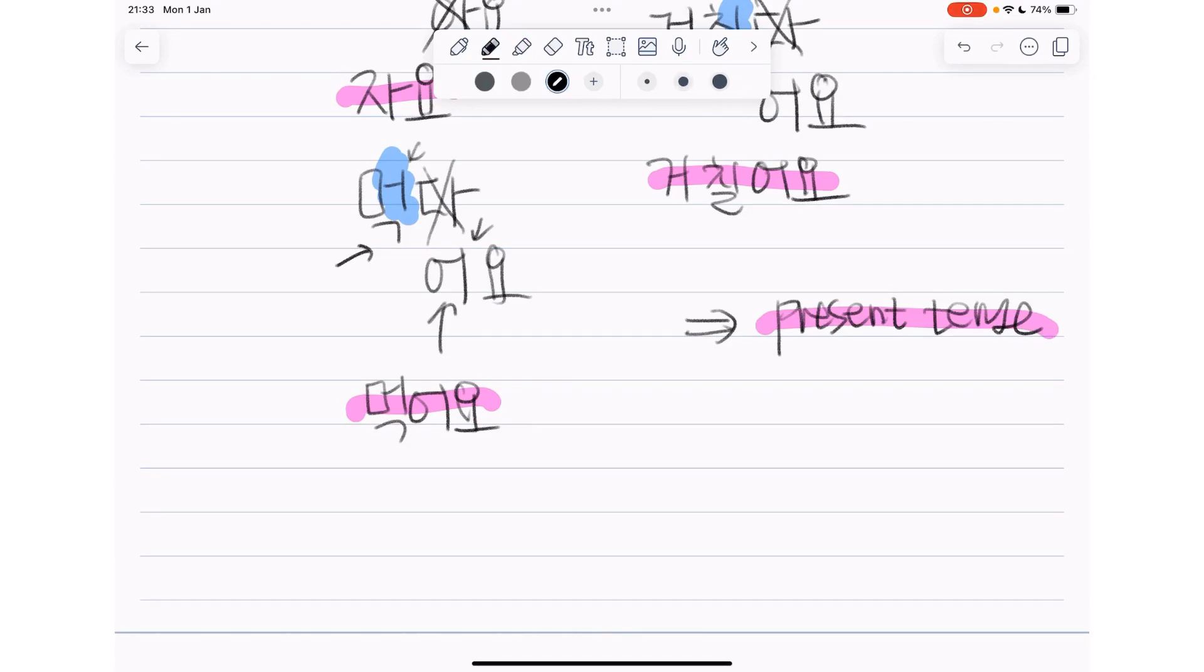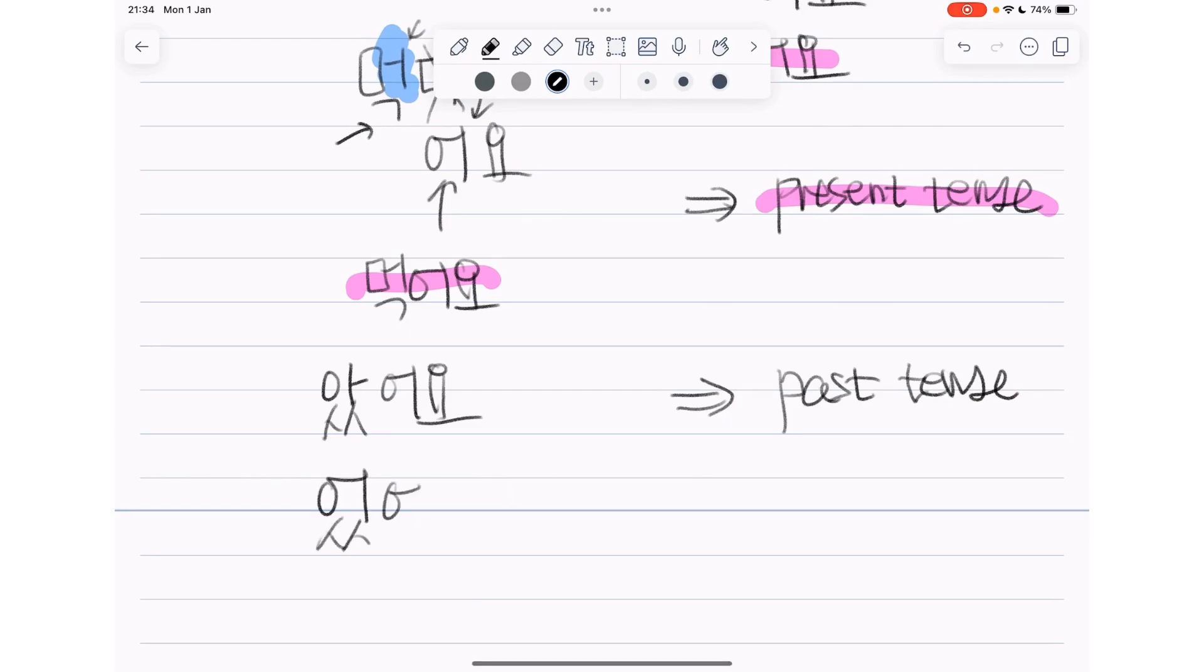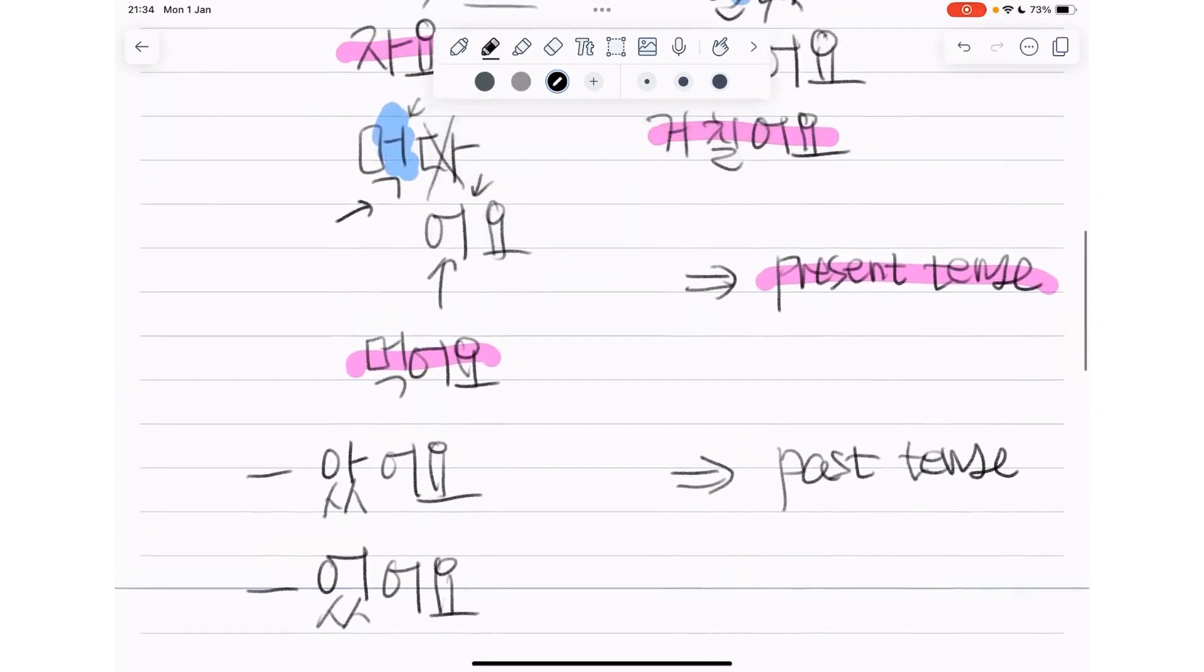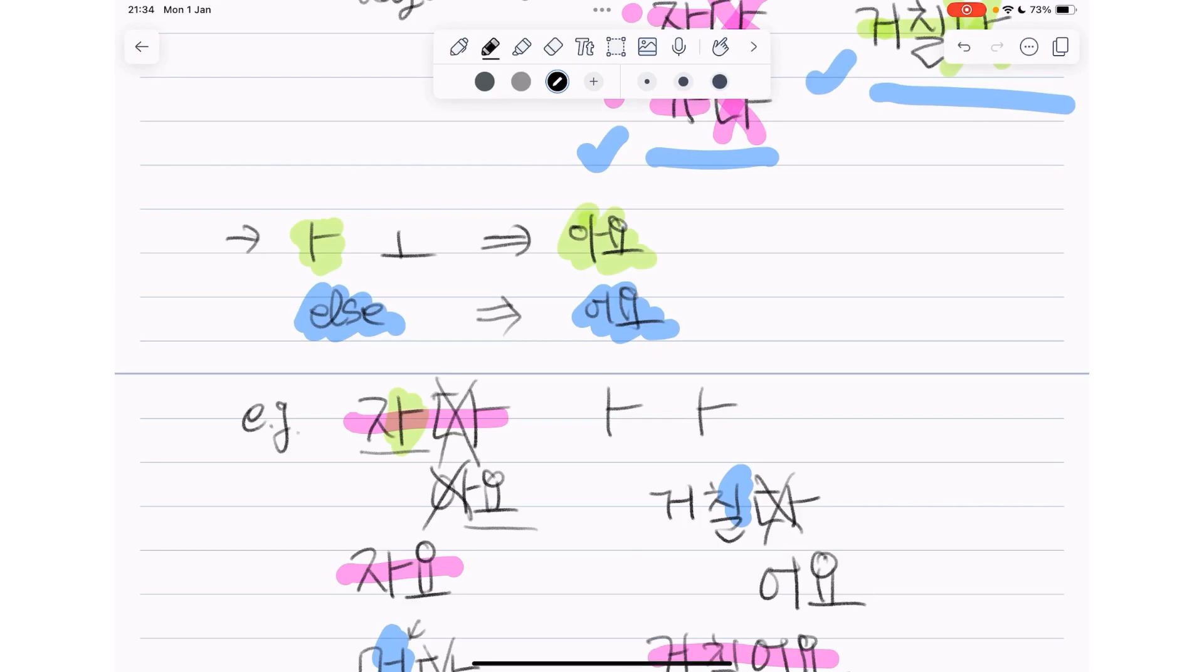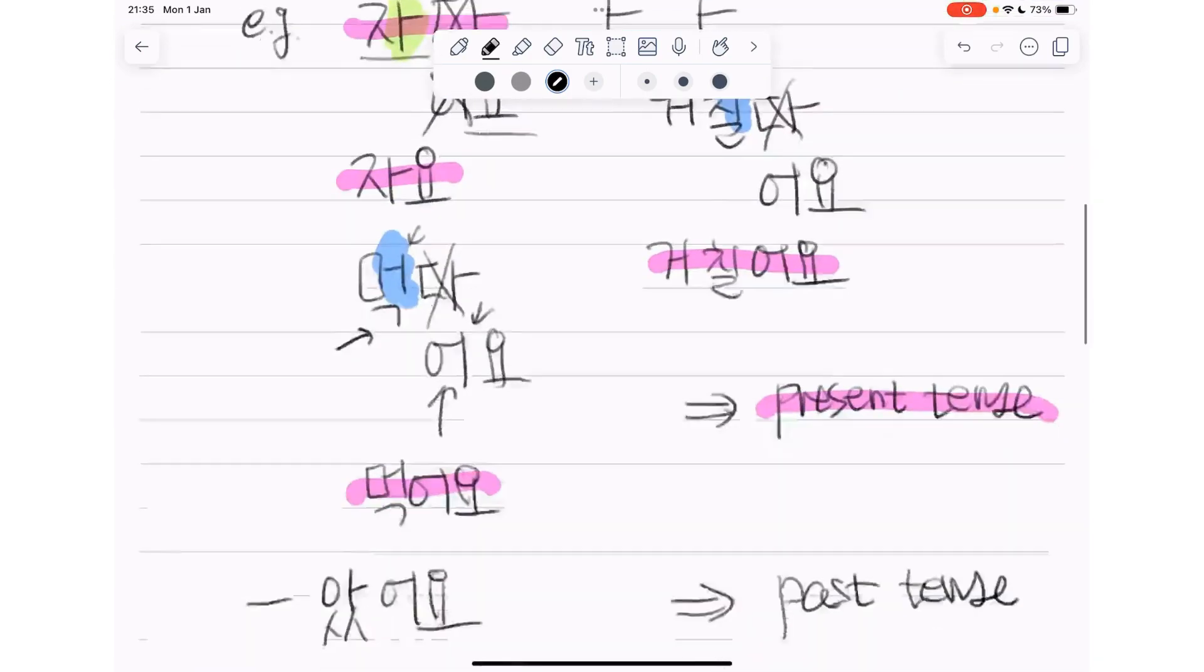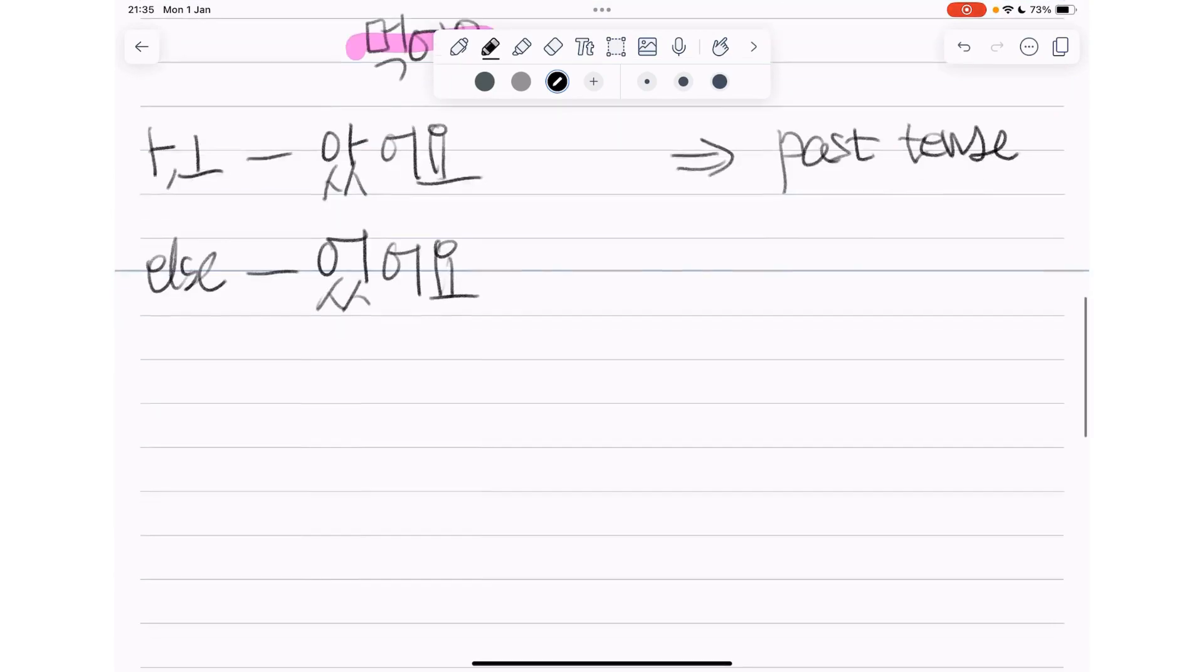But if you wanted to use past tense, then here comes 아썼어요 or 어었어요. So it's exactly the same, the rule is exactly the same. So when there's this vowel 아 or 오, then we use 아썼어요, and when there's this vowel which is not 아 or 오, then we use 어었어요.